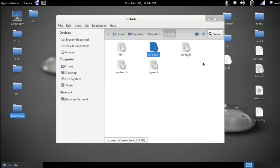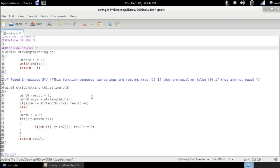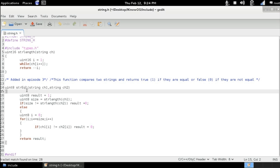Now if I go to string.h you can see here that I added a new function called str equal or string equal function, which compares two given strings and returns one if they are equal or zero if they are not. This function checks if the size of the two strings is different. If so, then they are not equal.